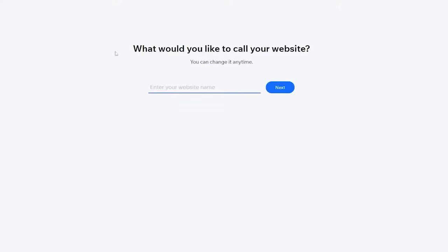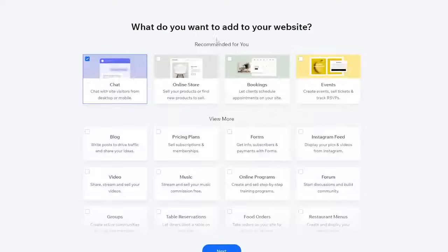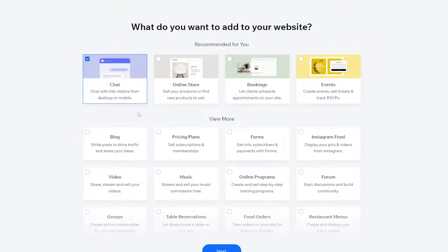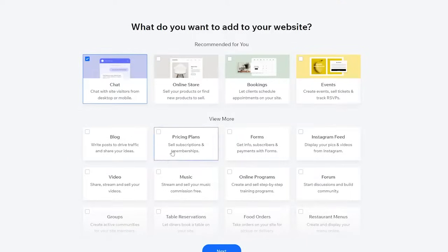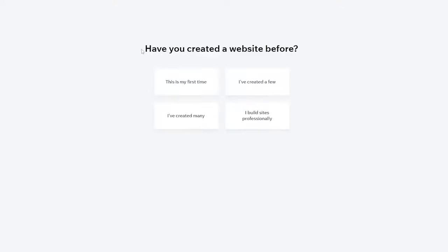Once you've answered that question, they'll ask what you'd like to call your website — enter the name here. Then they ask the goal of your website: sell products, offer services, promote yourself, just explore, whatever applies. Then there are some features they offer that you can add, such as a chat feature, online store, booking, events, blog, and video. You can add these features now or leave them and add them later.